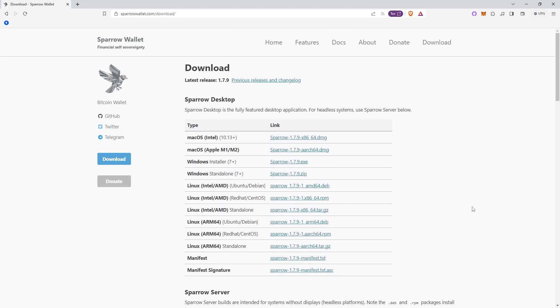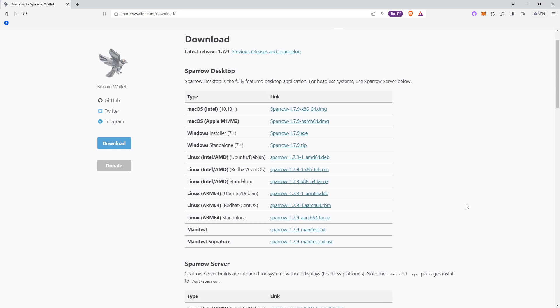We will be using it as a watch-only wallet, meaning that you will be able to view all your Bitcoin here, but your seed phrase, also known as your private keys, and also known as the master key, will not be generated or stored within Sparrow Wallet.